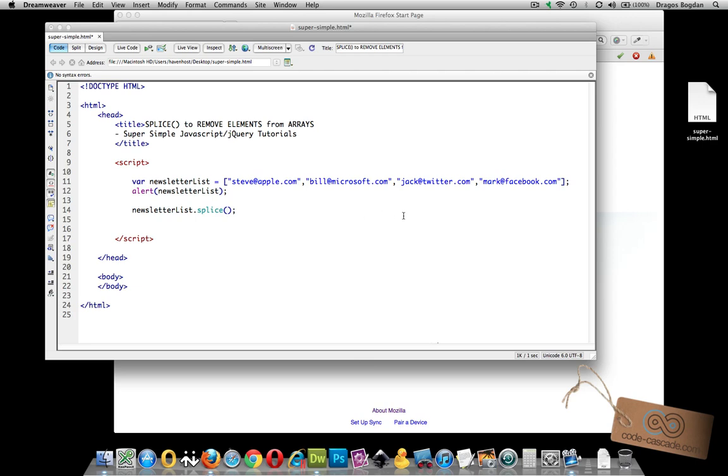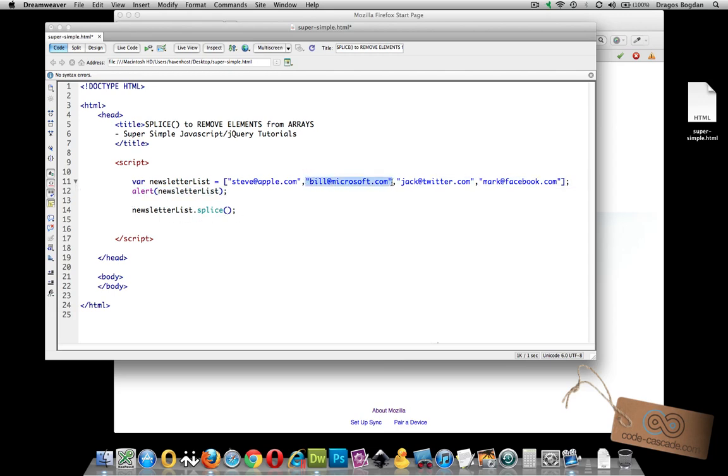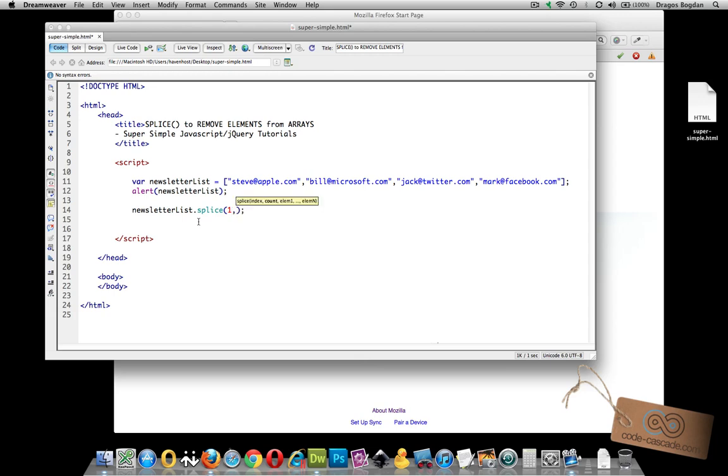First it's going to need an index. And that index value refers to the position of the value you want to target in the array. So say I want to remove this bill at Microsoft. In this four element array, he would be at position one, right? Because Steve is zero, one, two, and three. So I'd start off with going splice and in there we go one and comma.